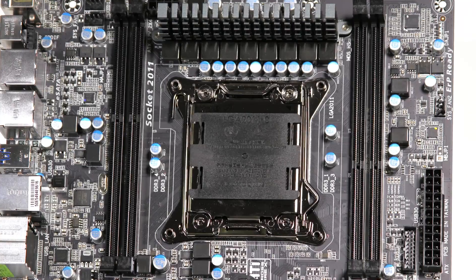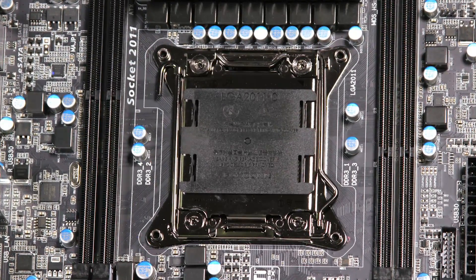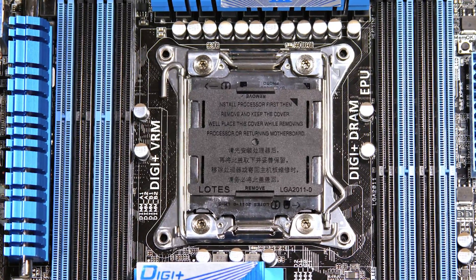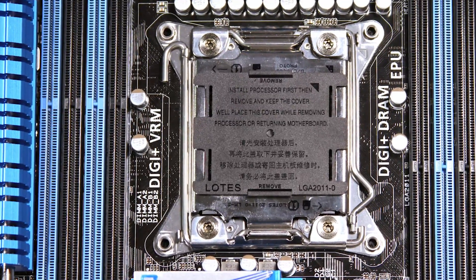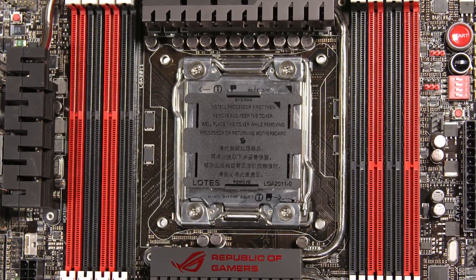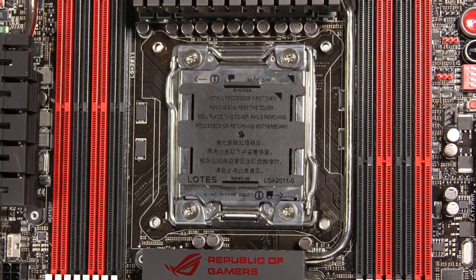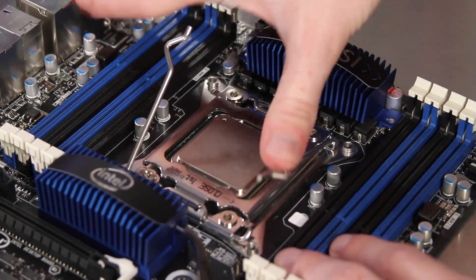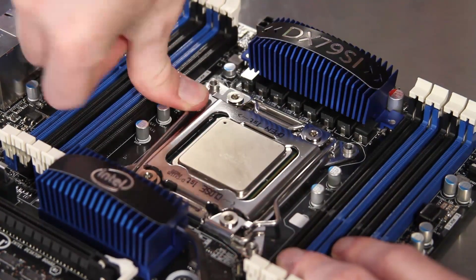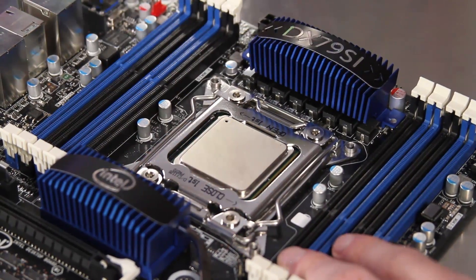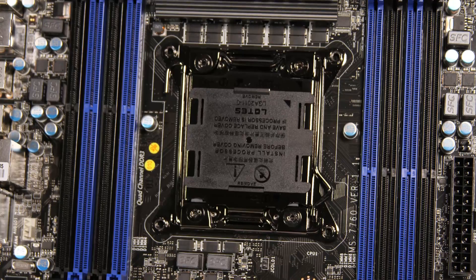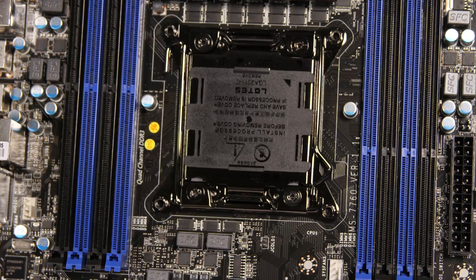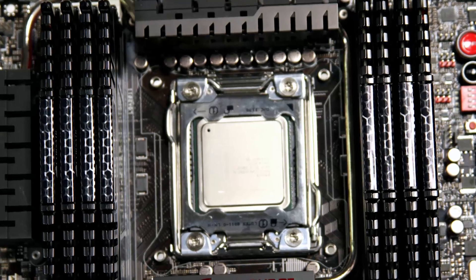There are some features that are more or less uniform across all of the X79 offerings such as the LGA 2011 socket, a new retention clip for the new Intel high-end enthusiast desktop part. This socket actually has two retention arms that have to be open for processor installation like so. The DDR3 memory slots are configured in a new way as well, split half and half on either side of the LGA 2011 socket.